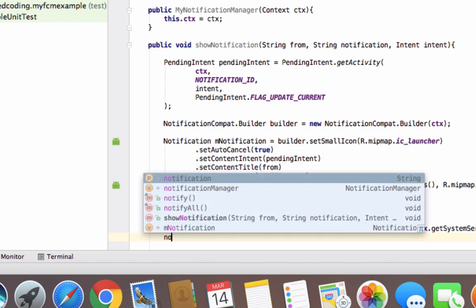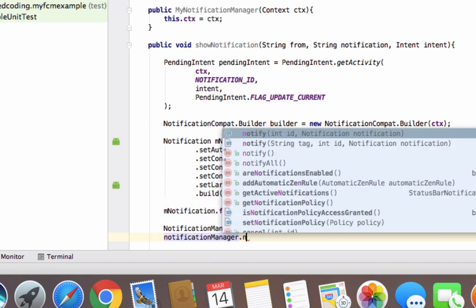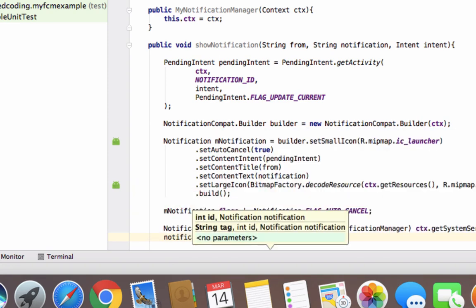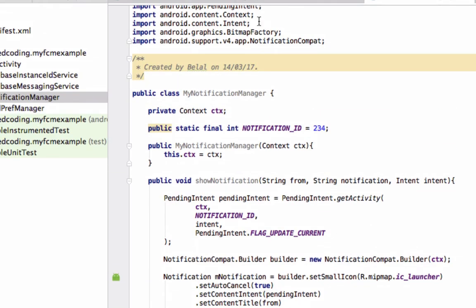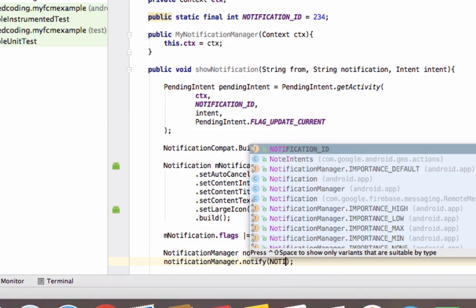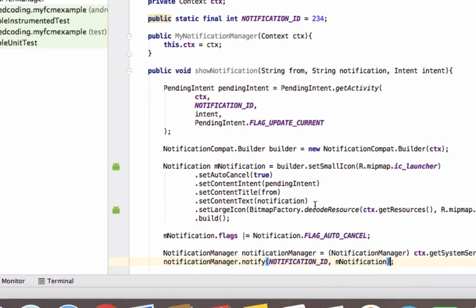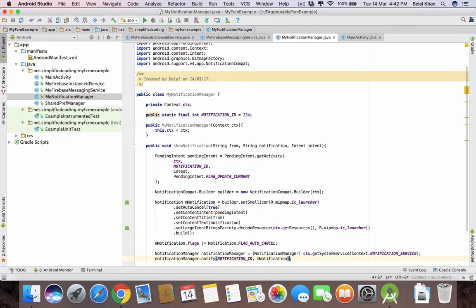Now notify the user: write notificationManager.notify(), passing NOTIFICATION_ID as the first constant and the notification object. That's it — our notification manager is ready.